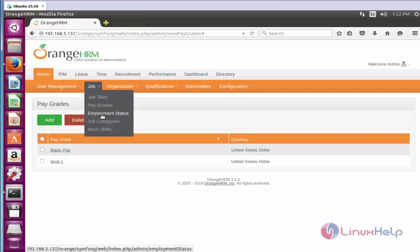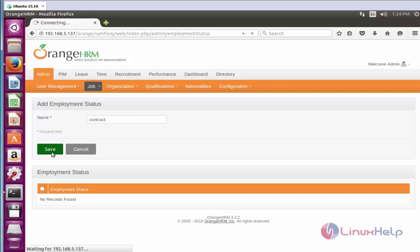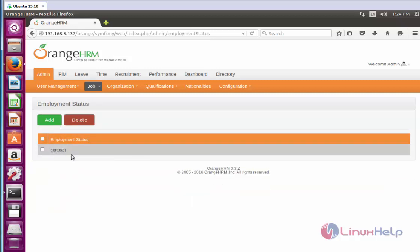Next, come to Employment Status. Click Add and enter the employment status. Here I am going to add Contract. Now click Save. Your created employment status will be shown here, and the same way you can add or edit more employment status entries.